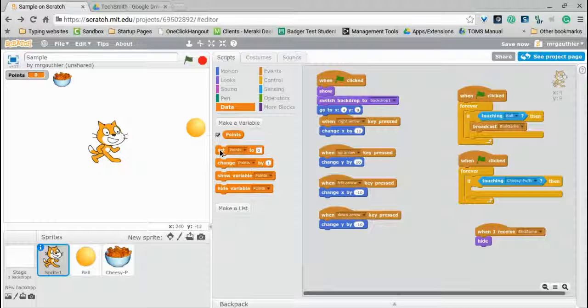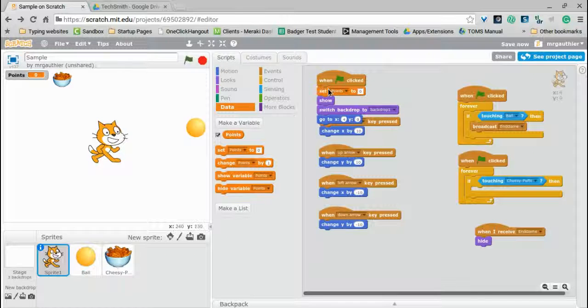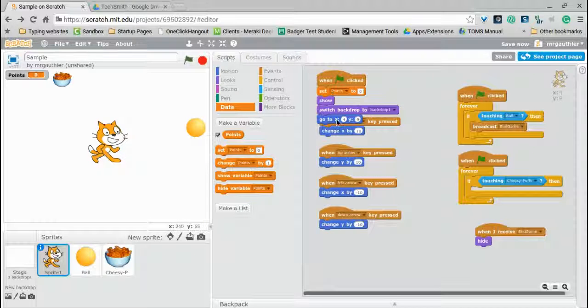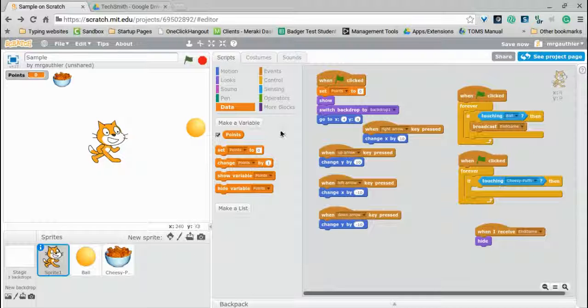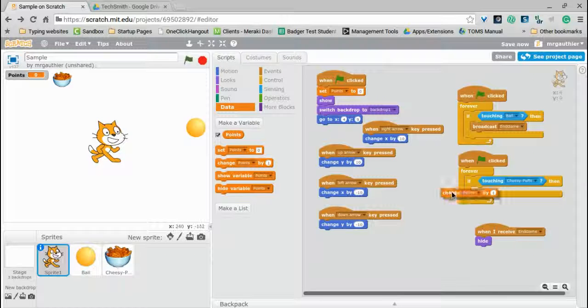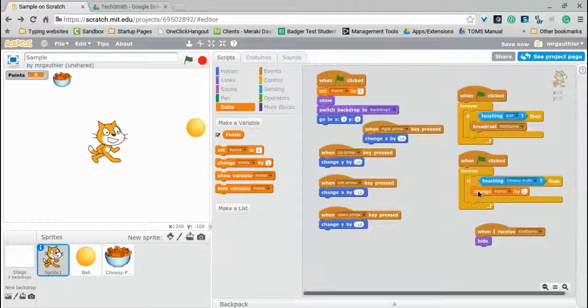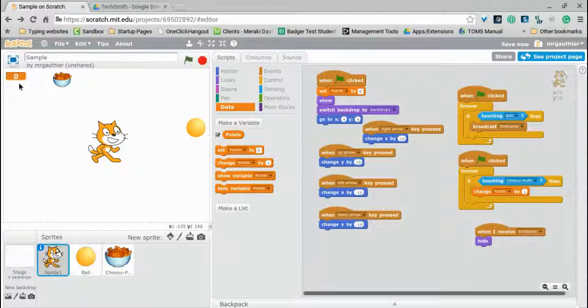And so what this requires is to set a few parameters. Number one, we want it to be at zero when the game starts. So we'll throw it up here under the green flag. And then all we need to do is that every time it touches the cheesy puffs, we want to increase them by one. Very simple and straightforward. And if you double click that, you can just have a simple looking score counter up there.